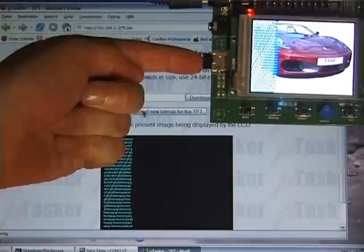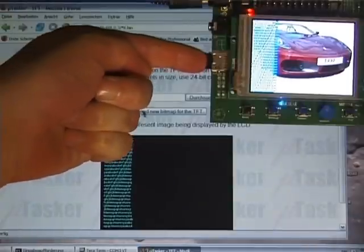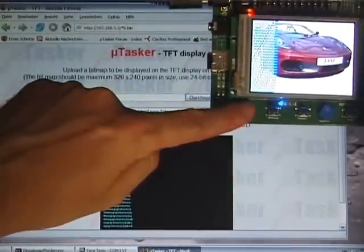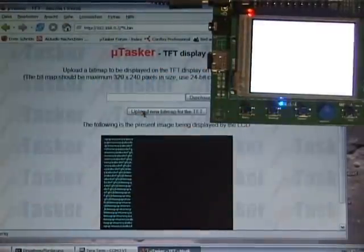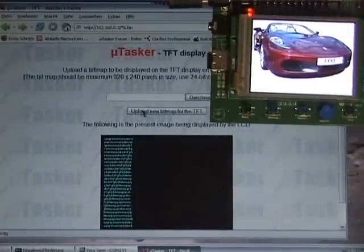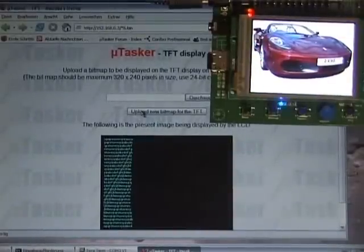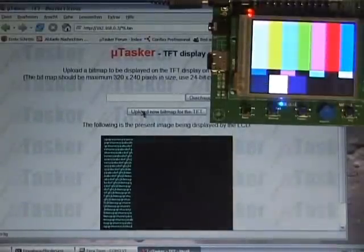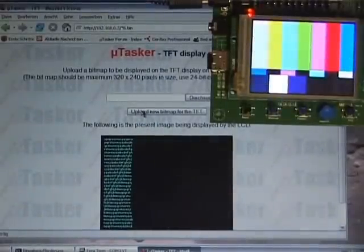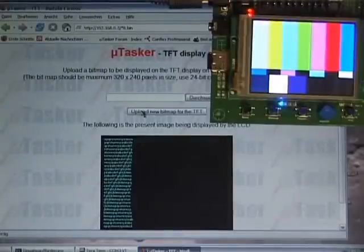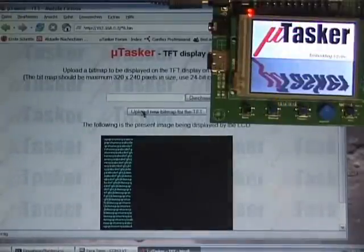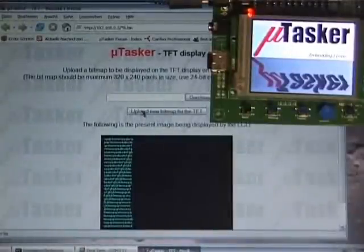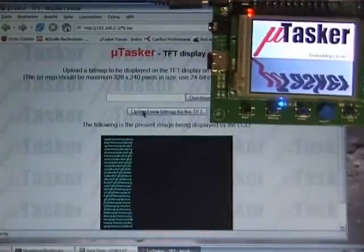What I'm now doing is inserting the SD card. And I'm going to reset the board. And what is now happening is that the file system is no longer taken from the internal flash of the STM32 chip. But instead it's being taken from the SD card.